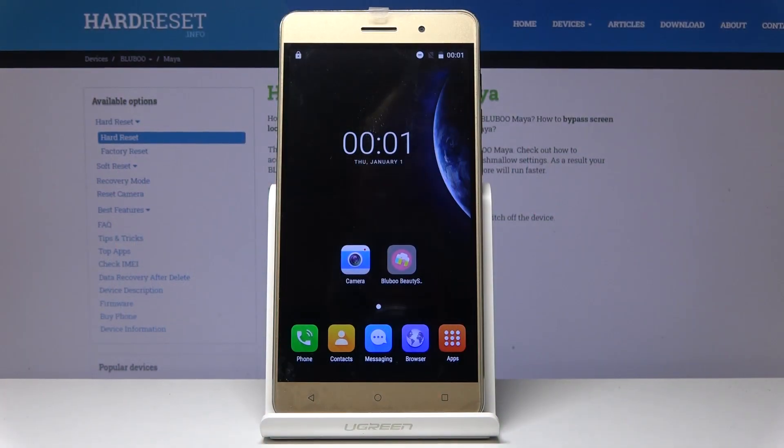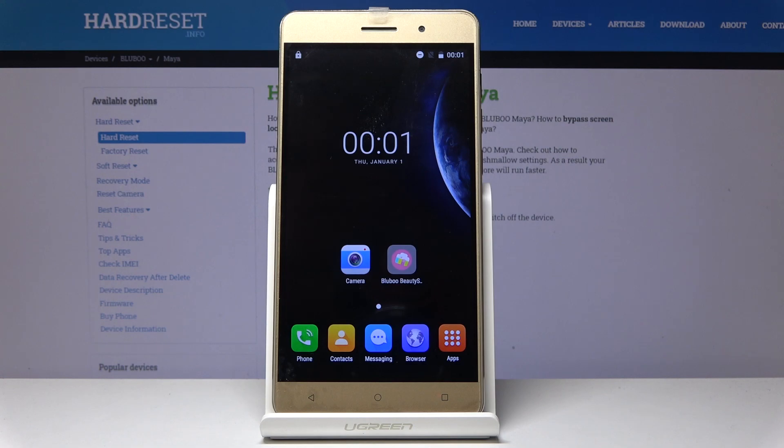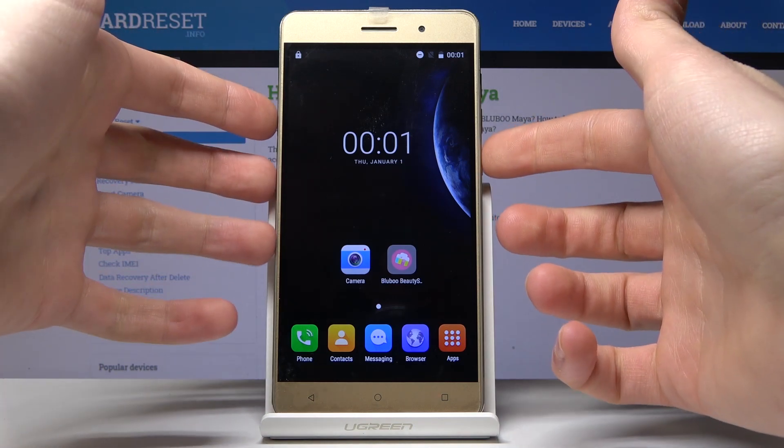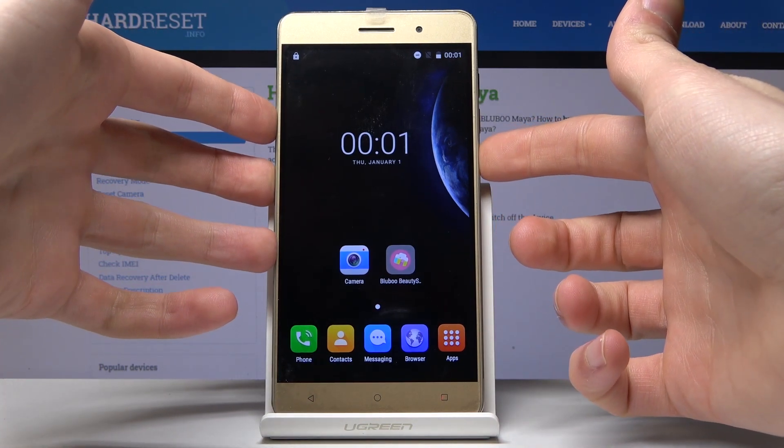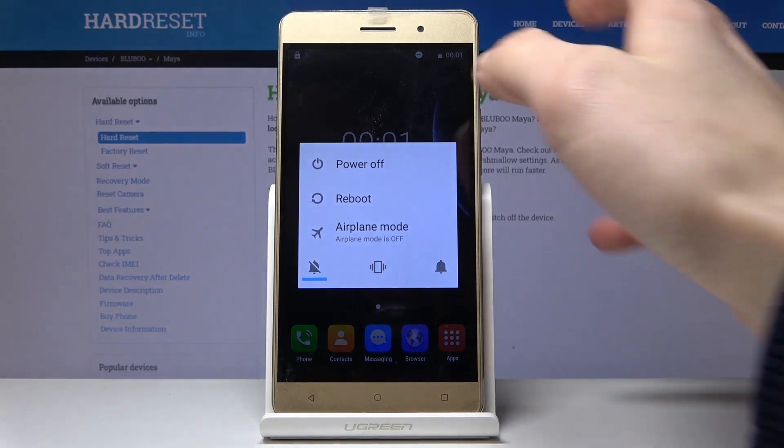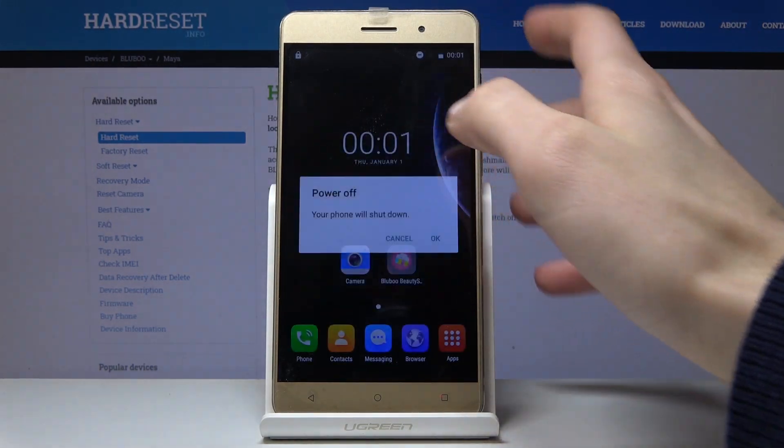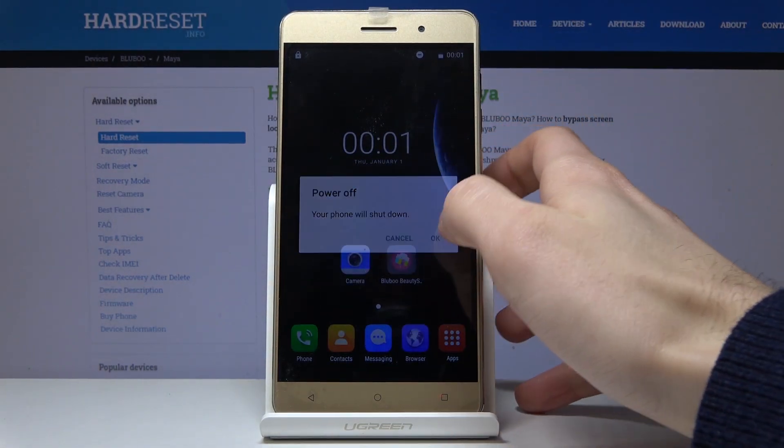Here I have the BlueBoo Maya, and today I'm going to show you how to enter recovery mode on this device. First, turn it off by holding the power key, then tap power off.